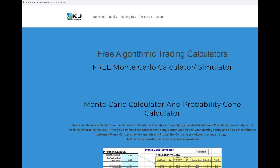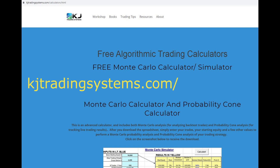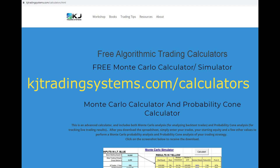If you want a free Monte Carlo simulator, it's an Excel spreadsheet. You can go to my calculators page on my website and download it for free. Then you can play around with it and see what I mean.